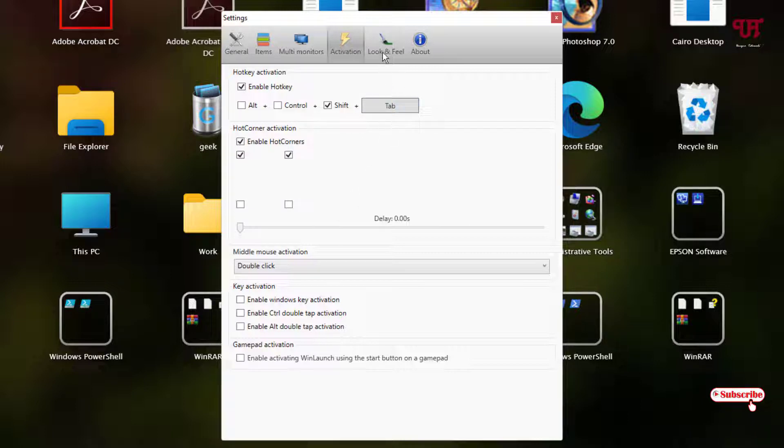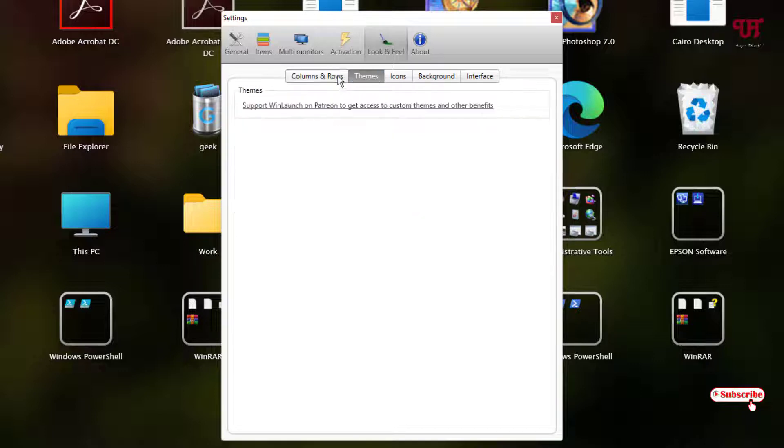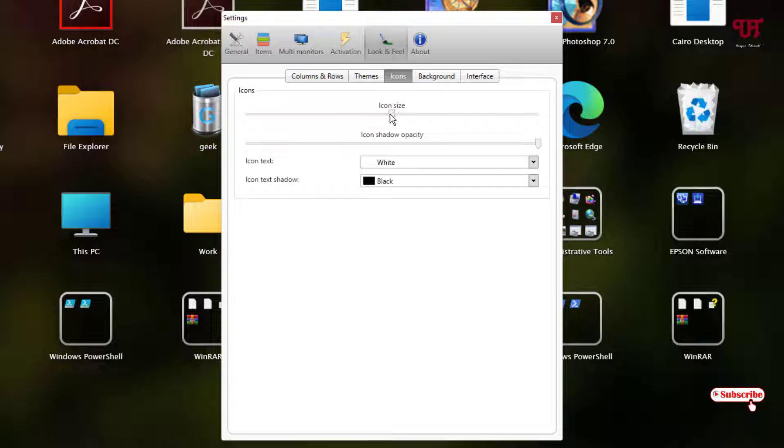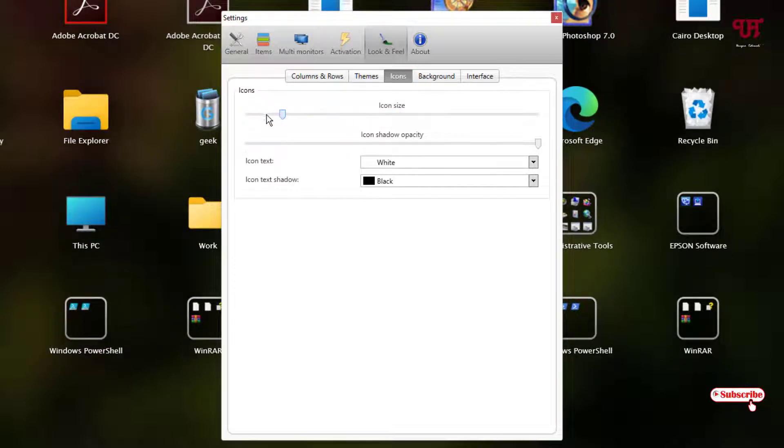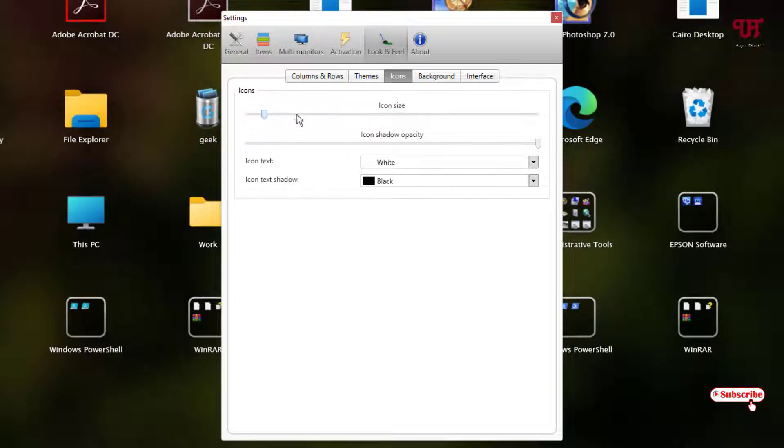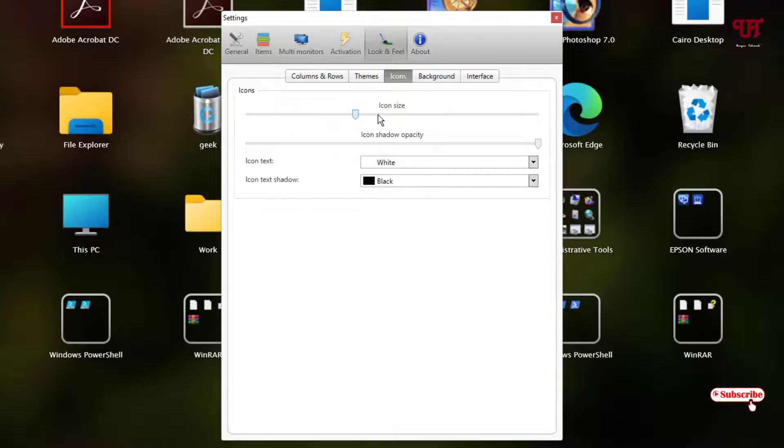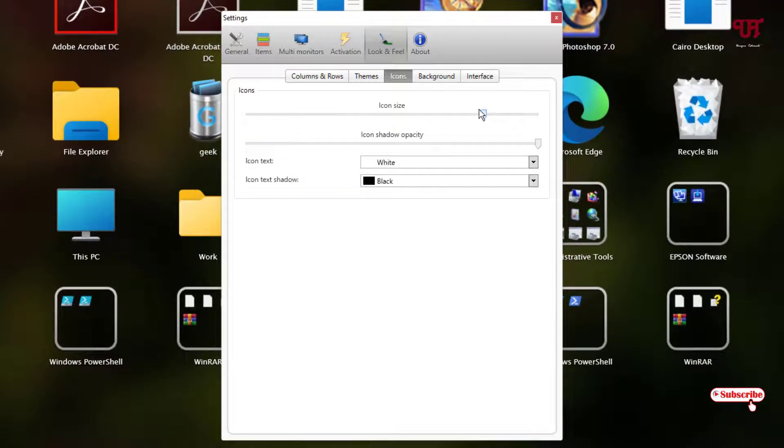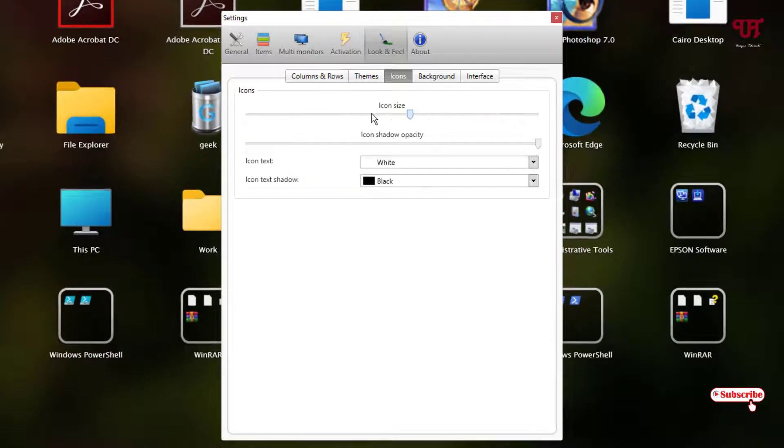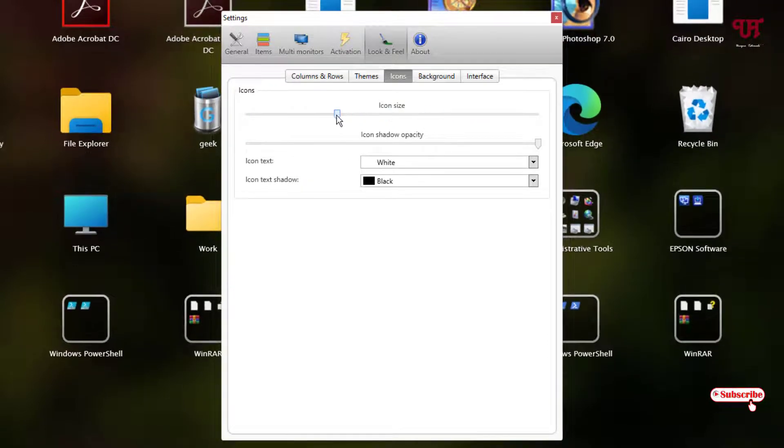The next option is the look and feel. You can change the columns, rows, different things. You can change the themes. You can change the icon size, icon shadow. If you just reduce it, you can see the icons are decreasing. You can increase the icons depending upon your needs.